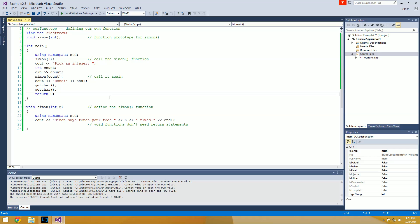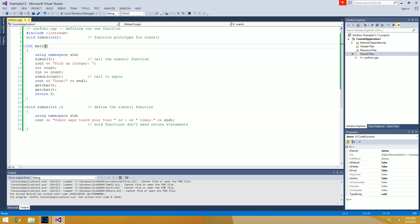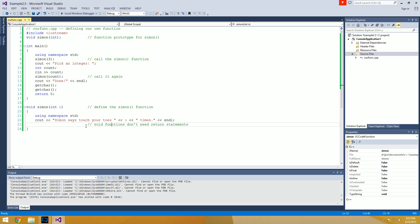That's pretty much it for this example. Your standard function layout is: return type, function name, arguments — if you don't have any, leave the parentheses empty but always include them — then curly braces containing the code the function will run when called. Then your return statement. As we talked about, if it's a void function it's not returning anything, so you don't have to specify a return value or what to return.